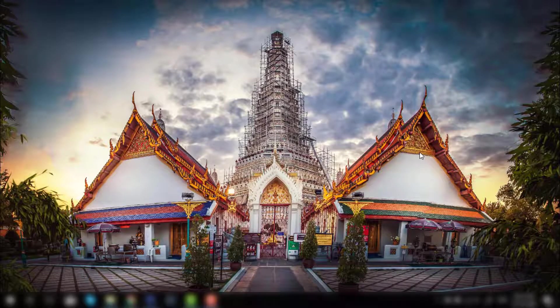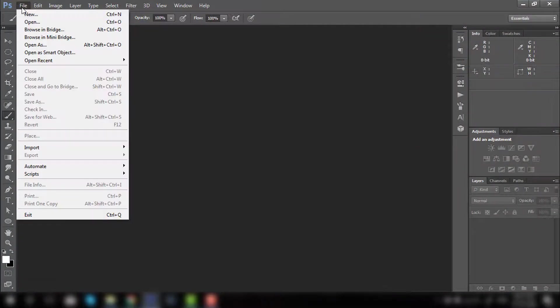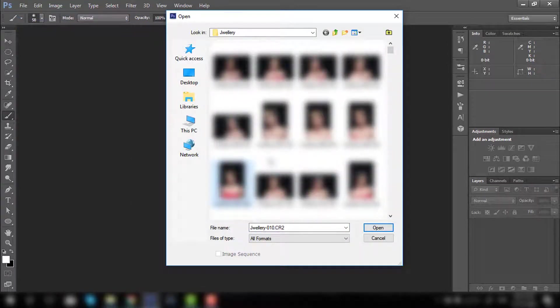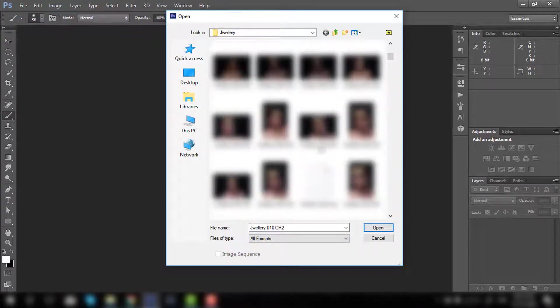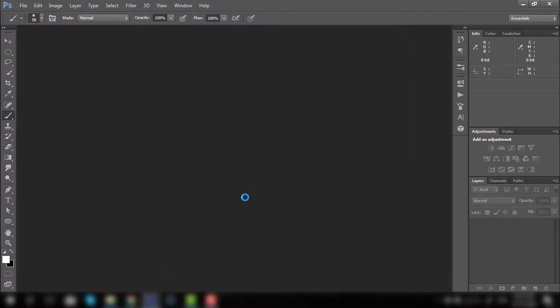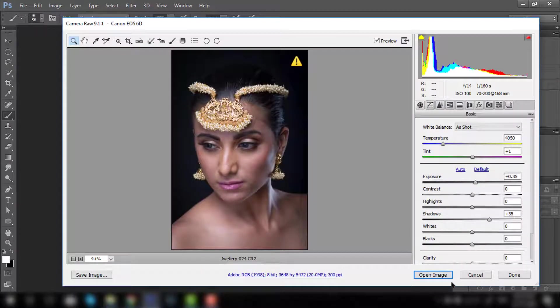Hello, welcome back. We'll start with Photoshop. We'll open a file and choose this file, hit OK and open image.